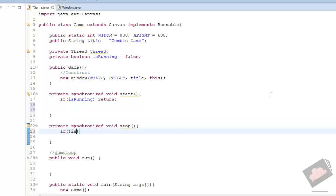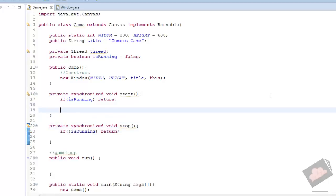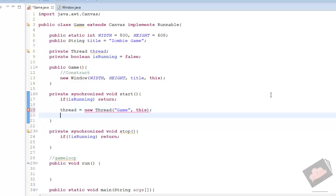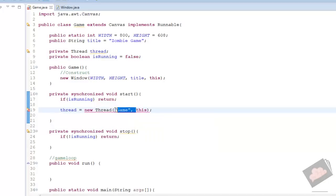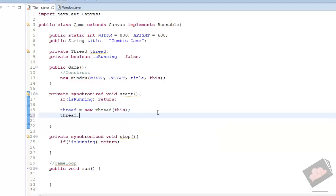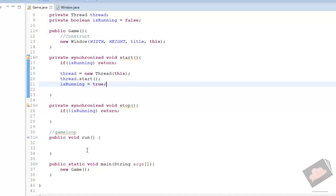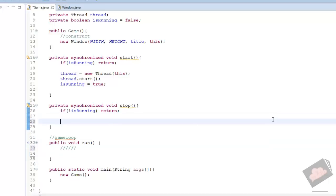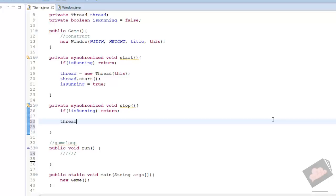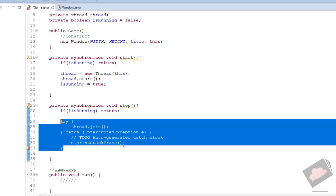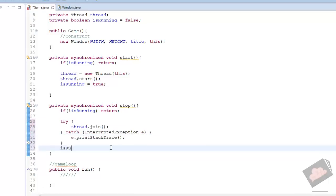In the stop method, if not isRunning we return. These methods control starting and stopping our game. In the start method we say thread = new Thread(this), then thread.start(), and set isRunning to true. So when we start this thread it's now calling our run method. In the stop method we call thread.join() inside a try-catch because joining threads could fail, and we set isRunning to false.